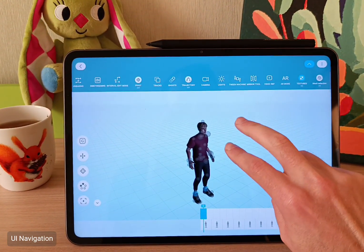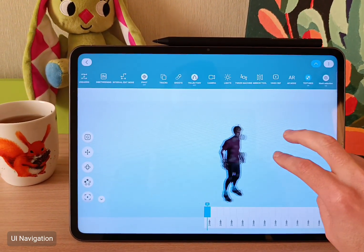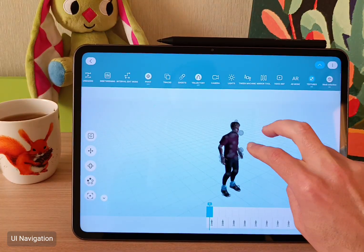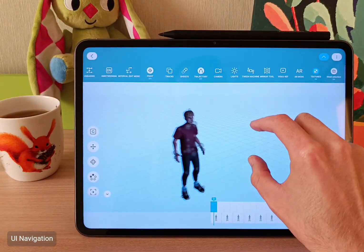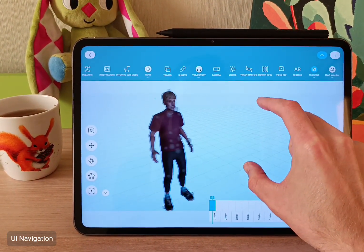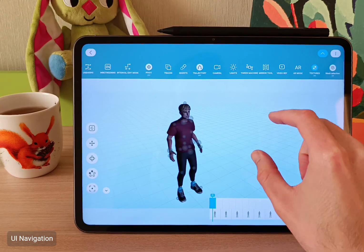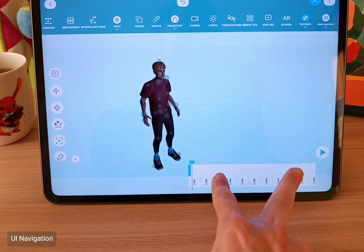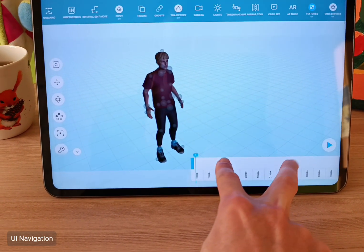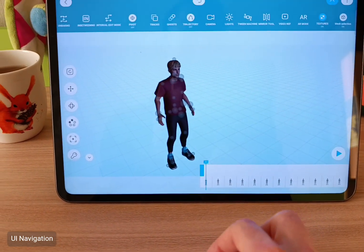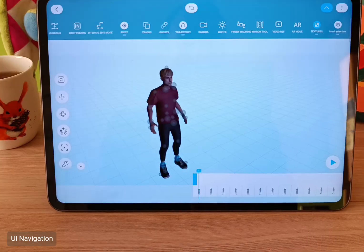Then with two fingers you can pan the screen, and by pinching those two fingers you can zoom in and zoom out. You can also use this pinching motion to zoom in and out in the timeline.